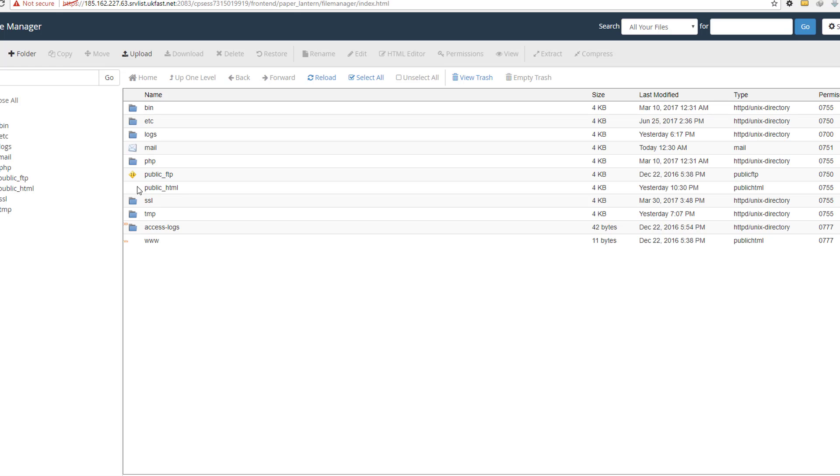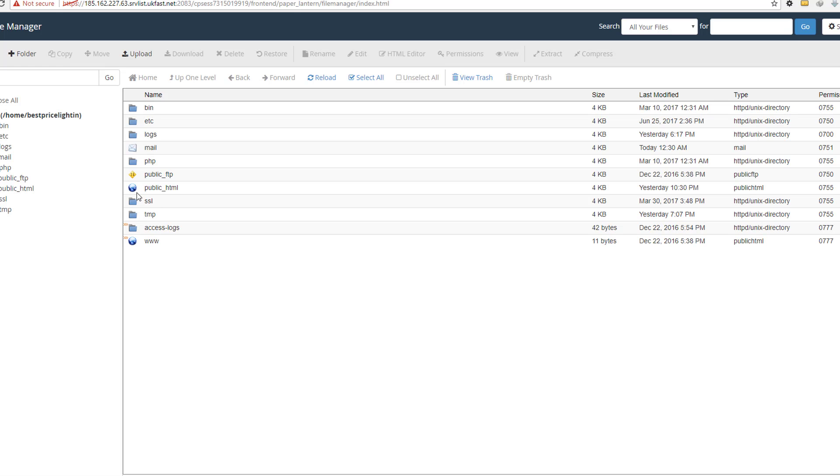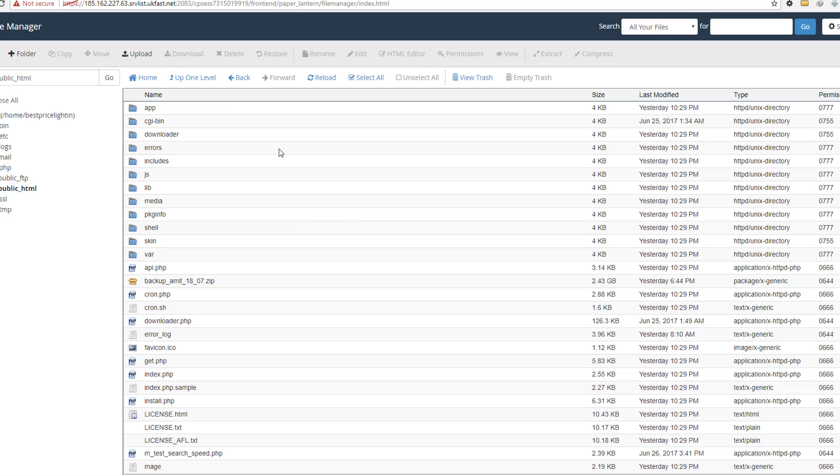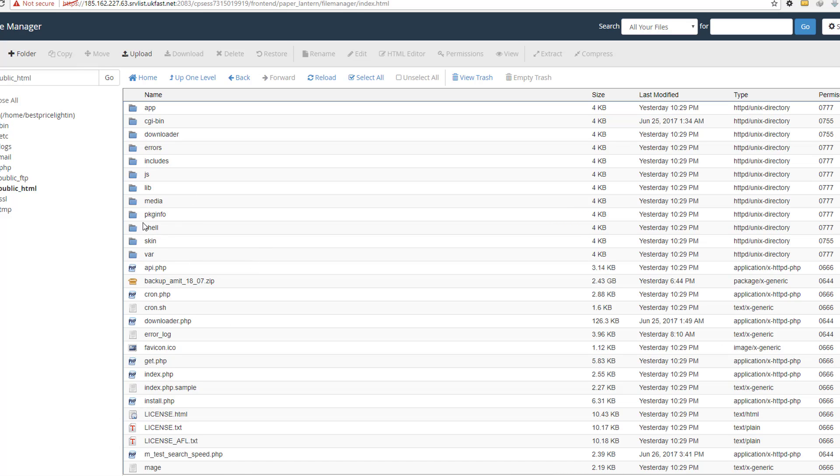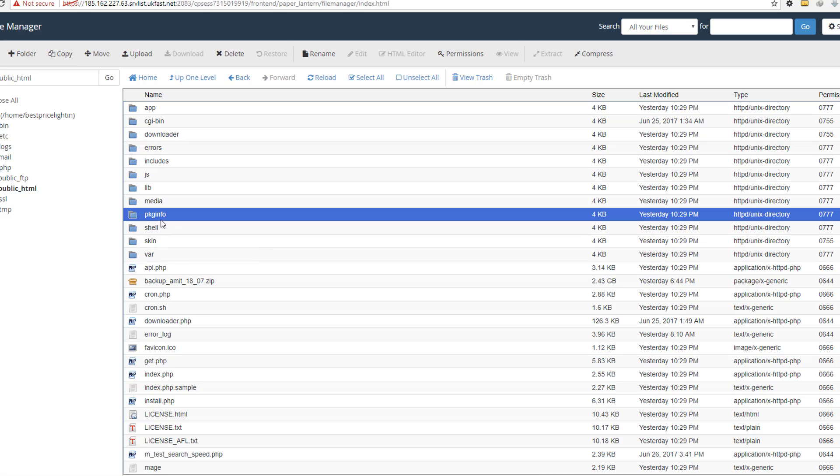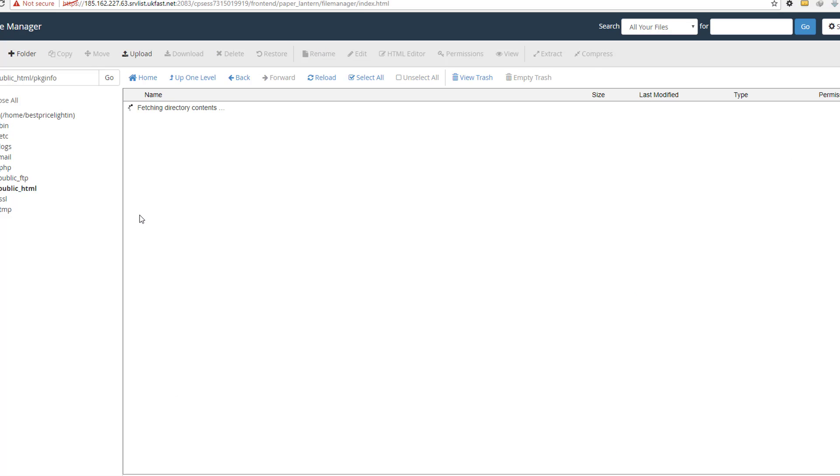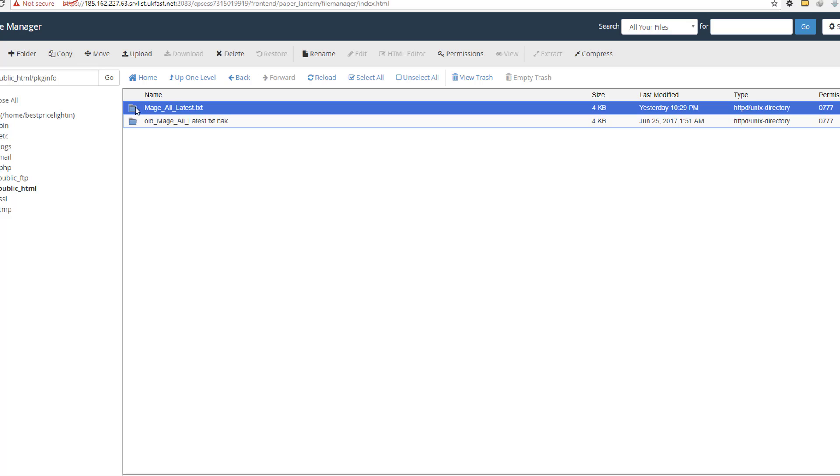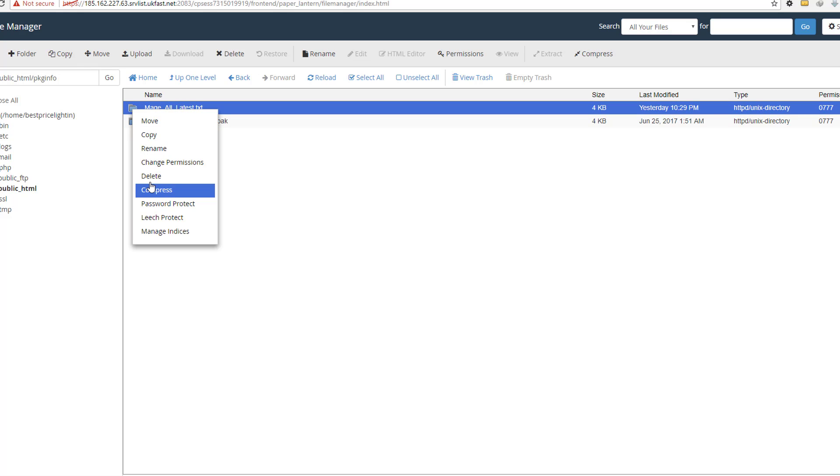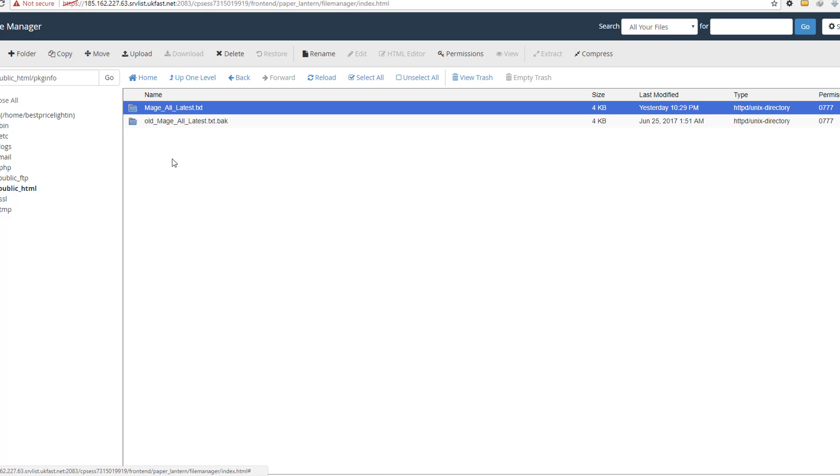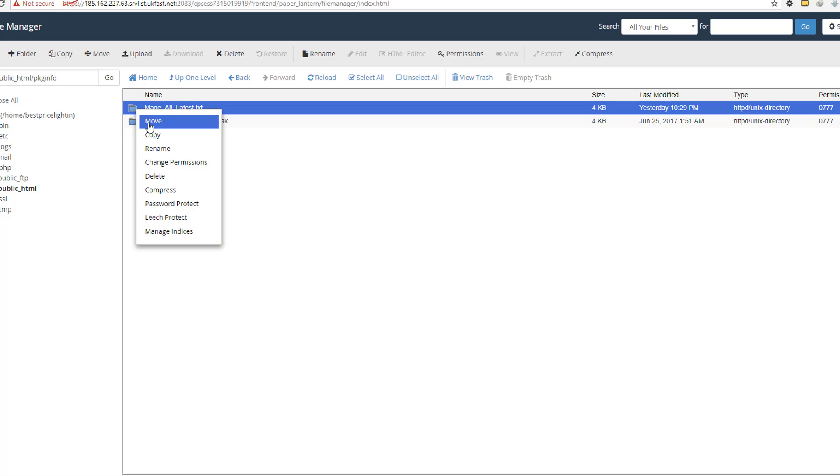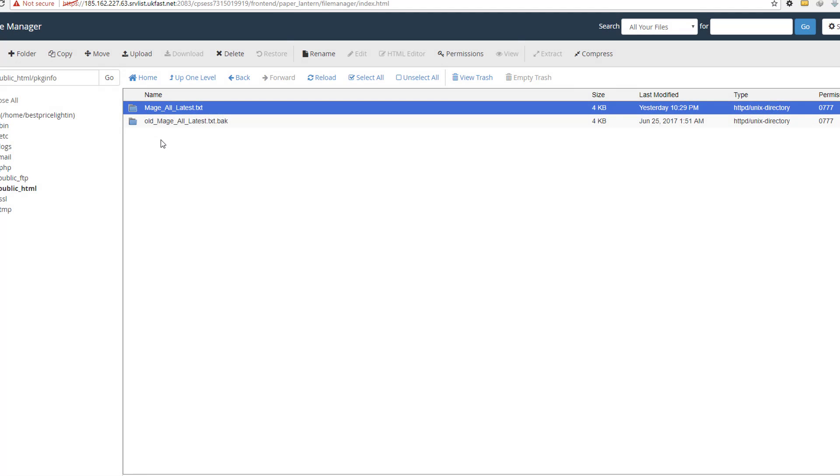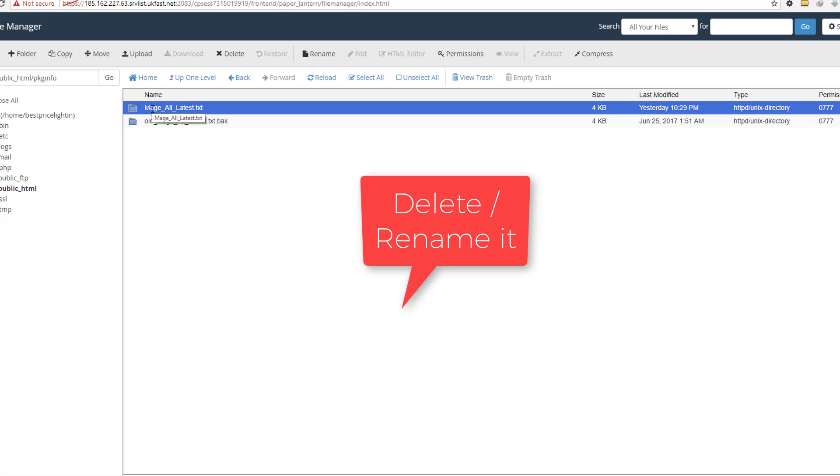Before updating, first go to the file manager or your FTP. Now go to the root folder, then pkgine4, then rename it or delete it. Delete it or just rename it.